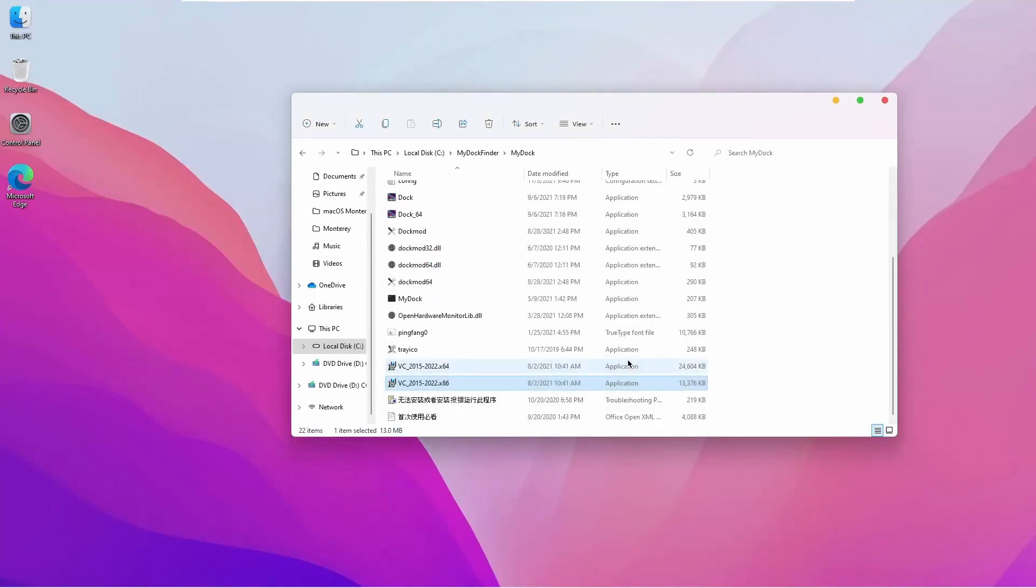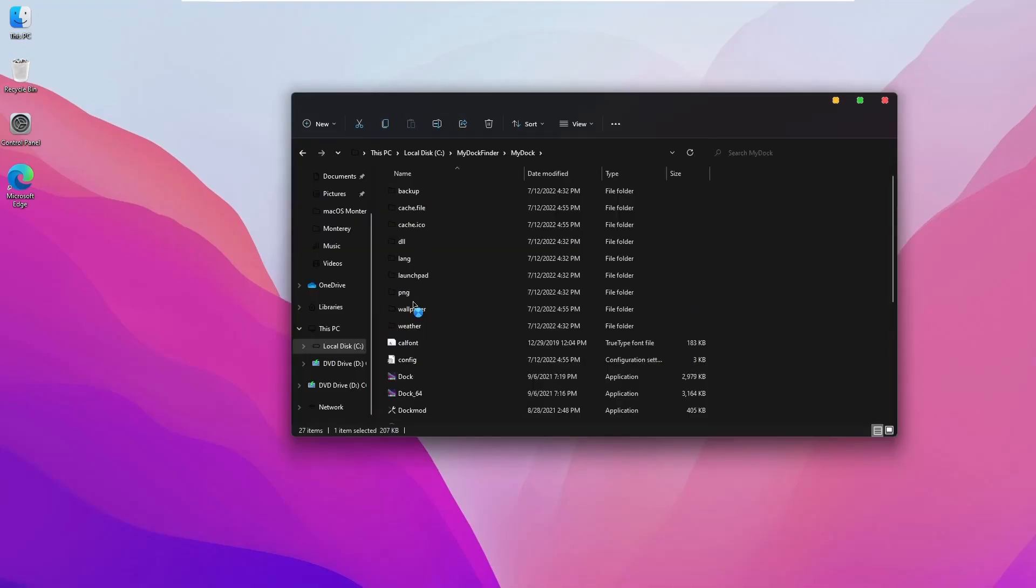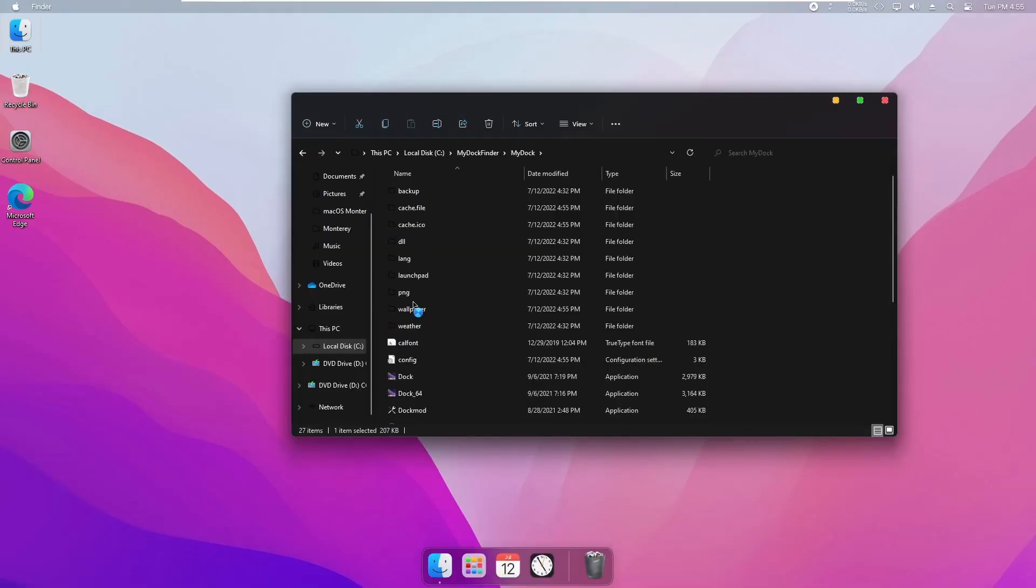Now to get the macOS-like dock on a Windows computer, double-click on the MyDock.exe file, and you will get the macOS Monterey dock in your Windows 11 computer.